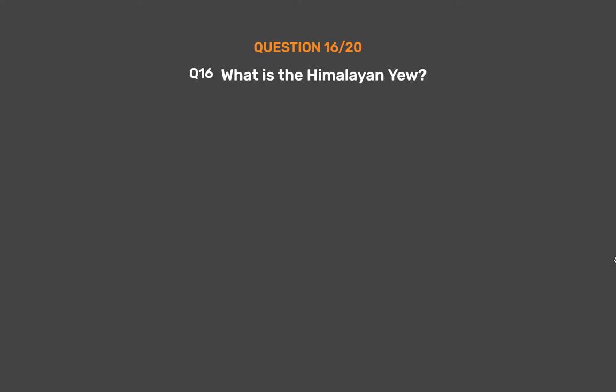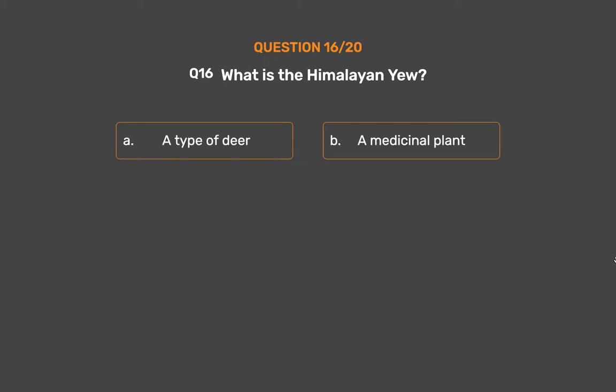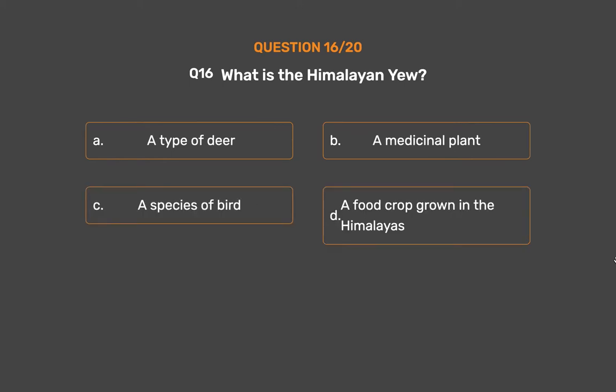Question number 16. What is the Himalayan Yew? Option A: A type of deer. Option B: A medicinal plant. Option C: A species of bird. Option D: A food crop grown in the Himalayas.